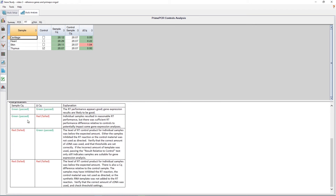We have now explored how to use the Reference Gene Selection Tool and the PrimePCR Controls Analysis Tool in CFX Maestro software. These tools are just two of the powerful features in CFX Maestro designed to help you get more reproducible results and data from your real-time PCR experiments. We hope you find these tools useful and wish you success in your real-time PCR experiments.